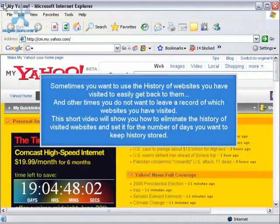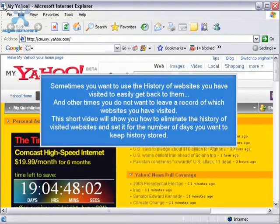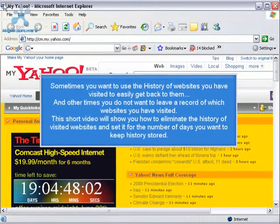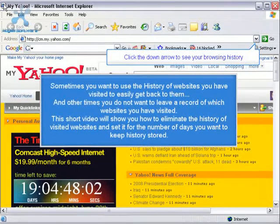It's often the case that you want to use the history of websites you've visited so that you can easily get back to them.